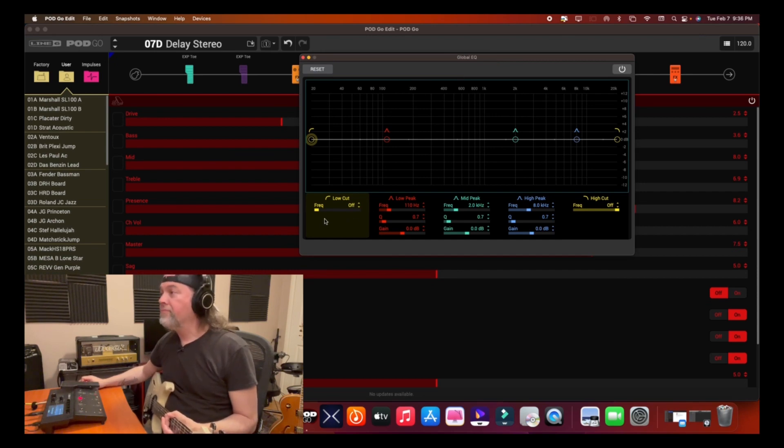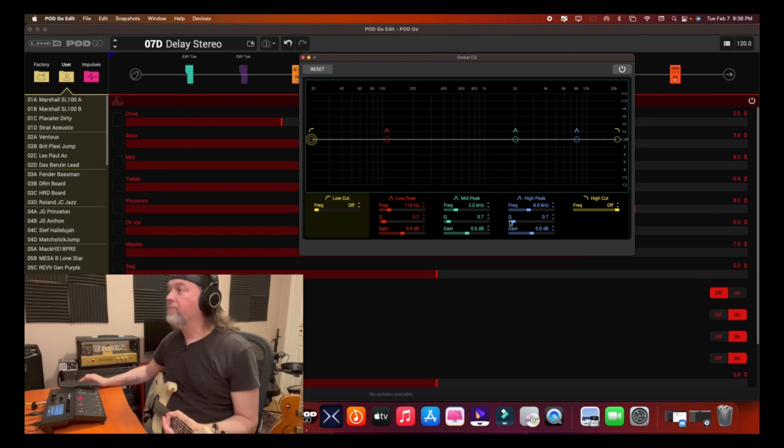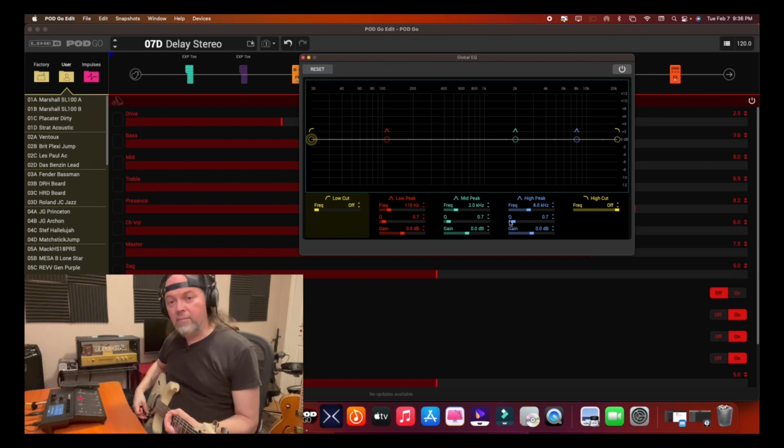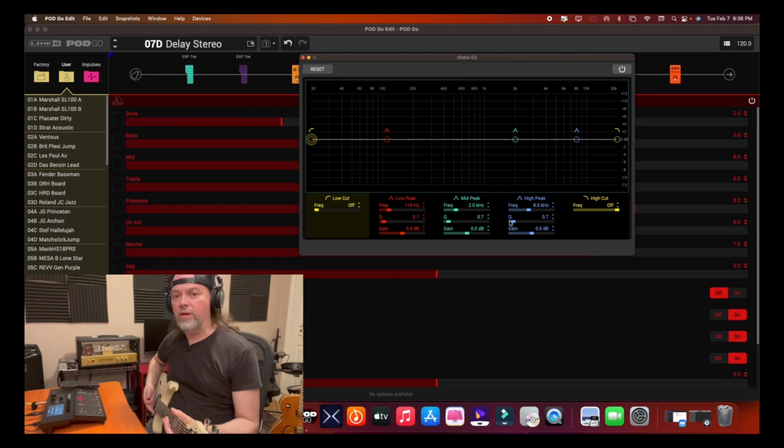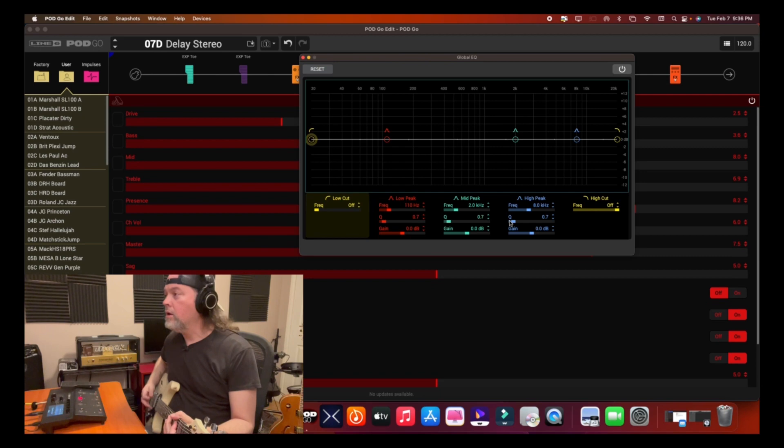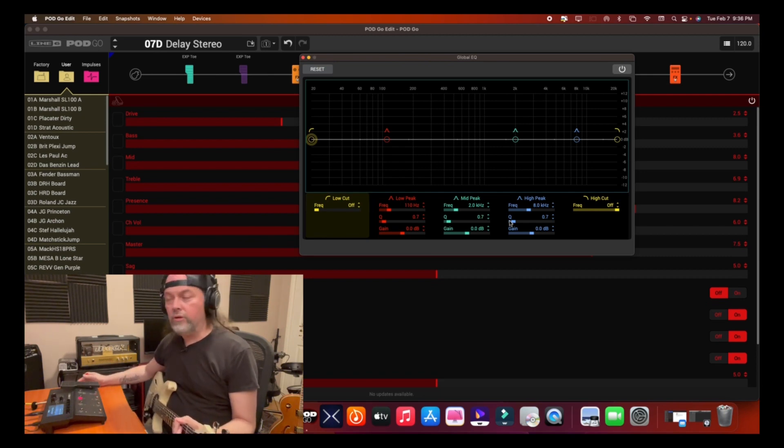So quickly, you have a low cut, a low frequency here, a mid frequency here, a high, and a high cut. I'll play my preset that I dialed in, just a rock sound.